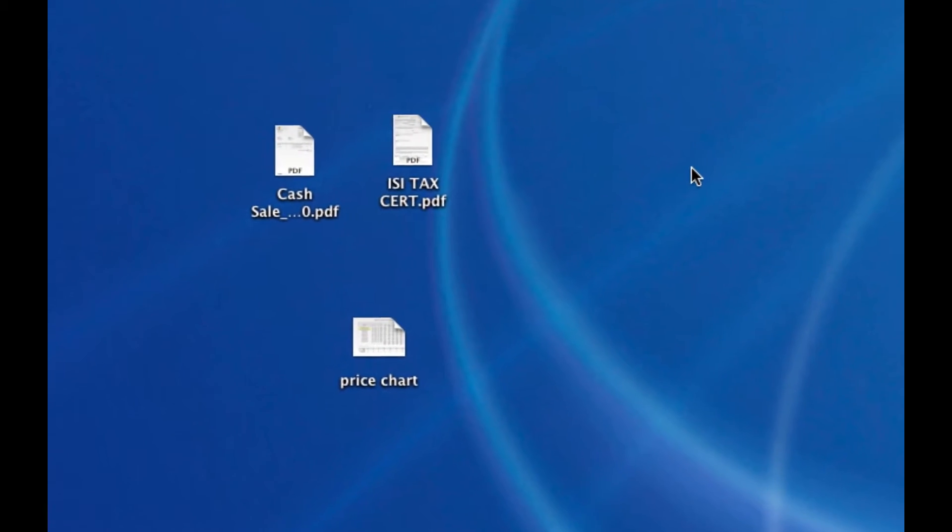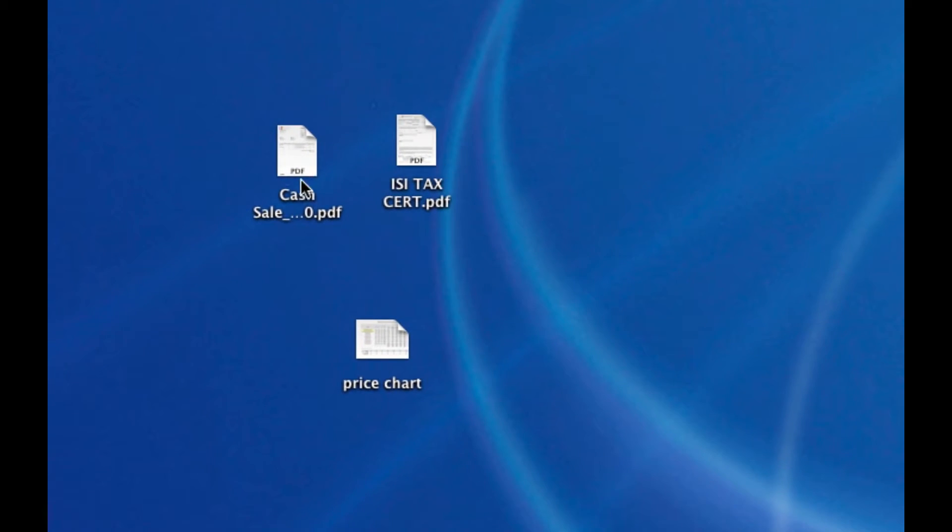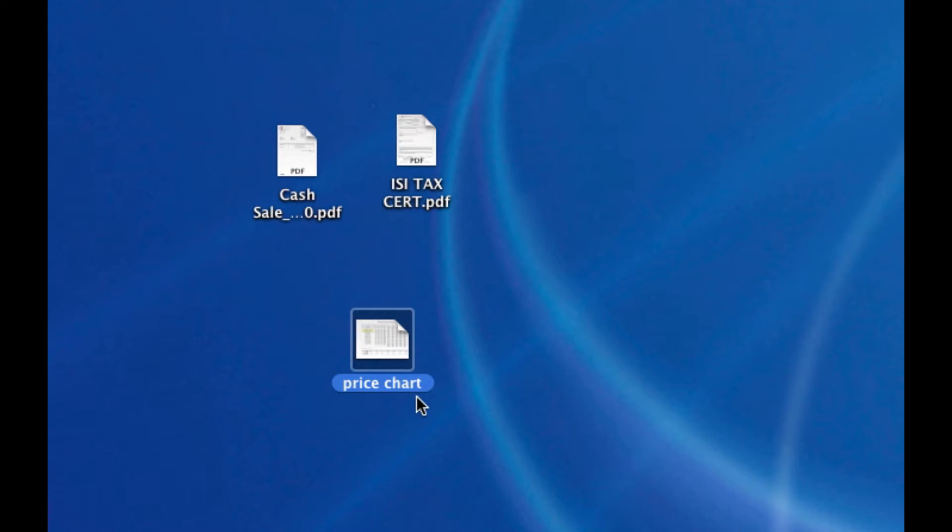For example, you'll notice I have three files on my desktop. The top two are PDFs and the bottom one is a numbers file. By numbers I mean the Apple application called Numbers. It's the equivalent or competition to Excel.